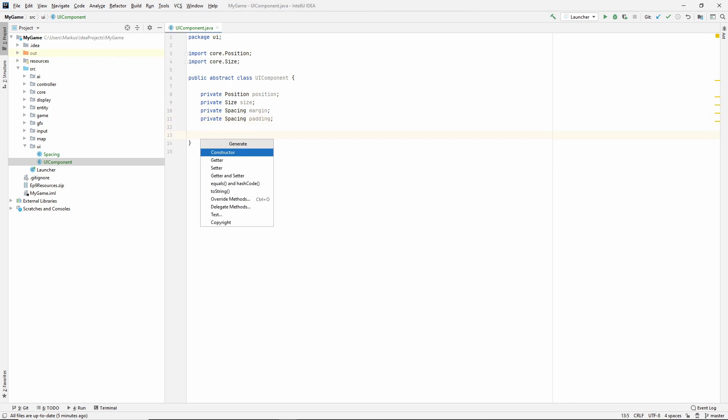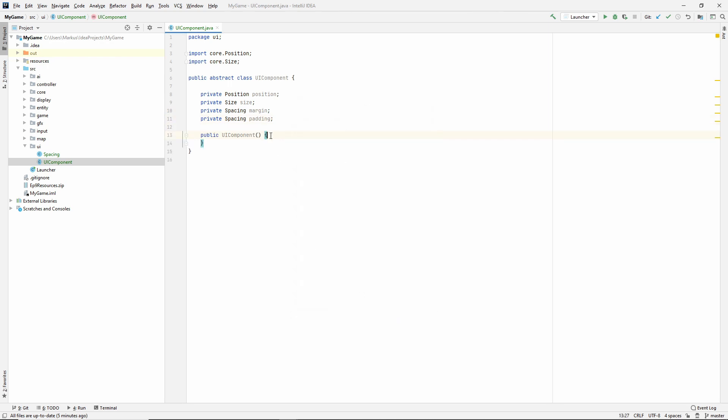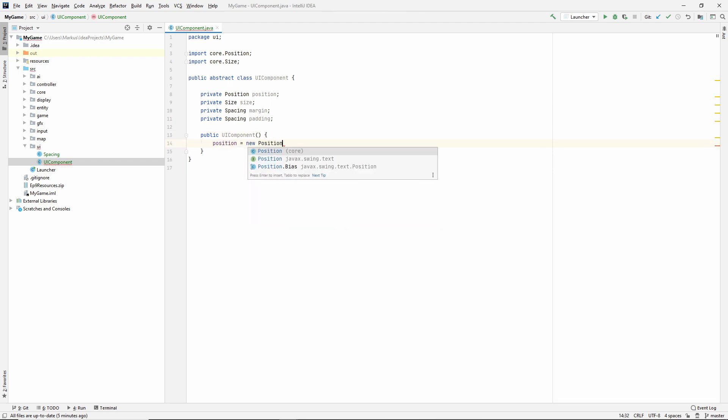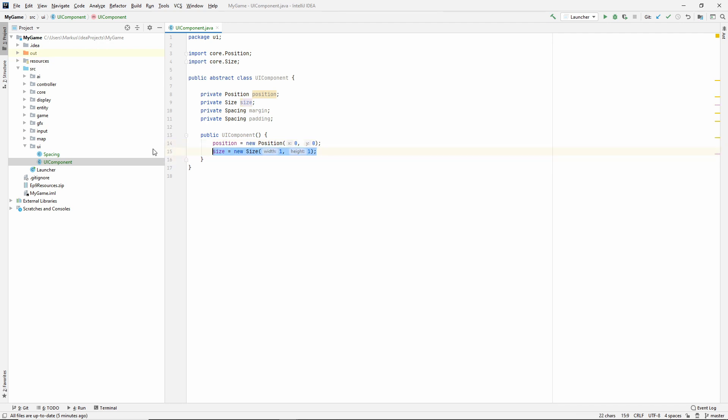So let's generate a constructor, but I'm not going to take anything in. I'm going to set some default values in here. So position can be a new position. Just give it zero, zero, which is top left. Size will be a new size and I will give mine one by one pixel because later we're going to generate the images, the graphics for the UI component. And if our size is zero, then the create compatible image method will be very sad.